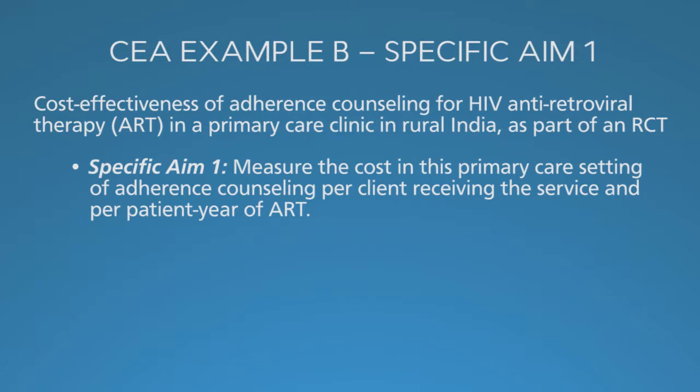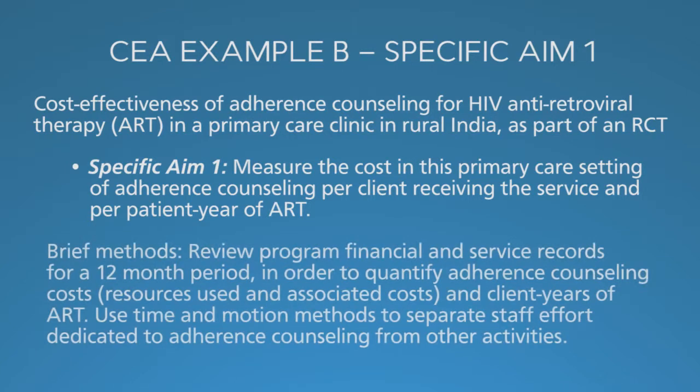For the first aim, if we want to get the cost, we look at program, financial, and service records. We quantify the adherence counts and costs the resources used. We also need to quantify the client years of ART.